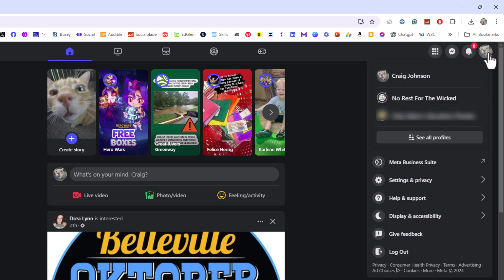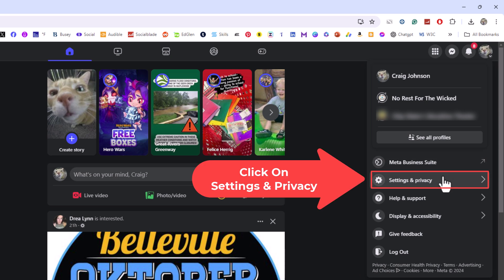Then you want to go down to where it says settings and privacy. Click on settings and privacy.